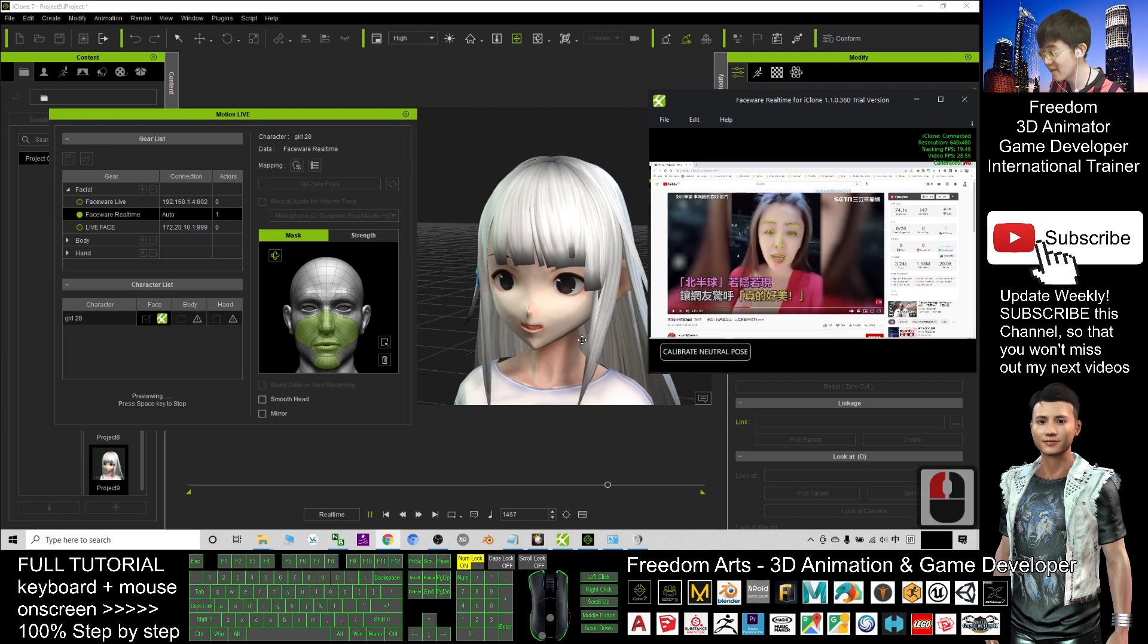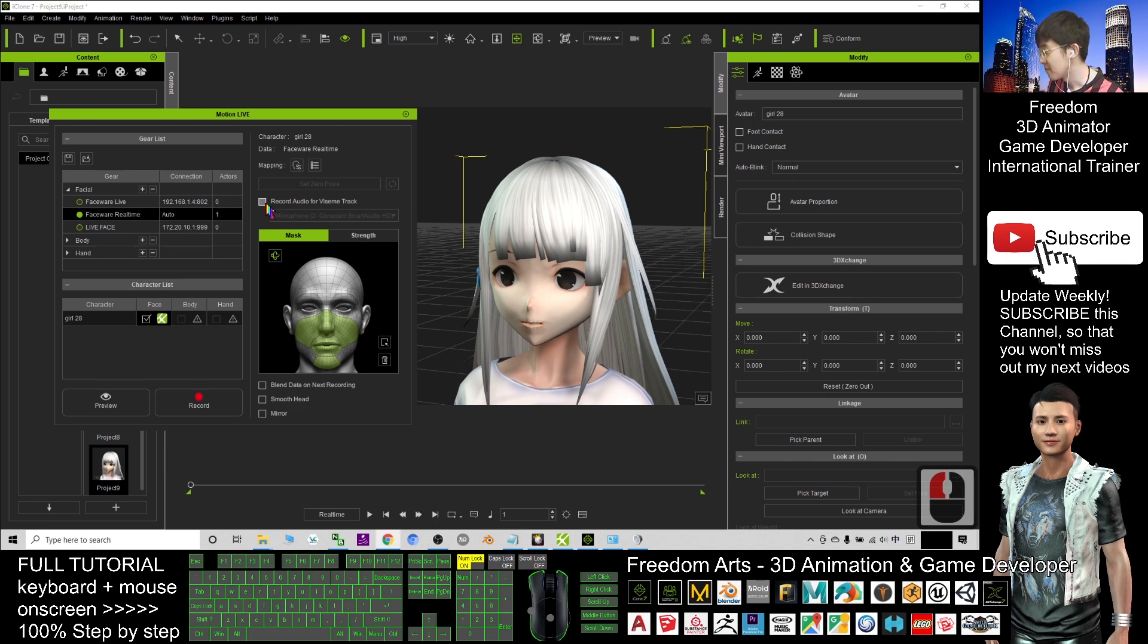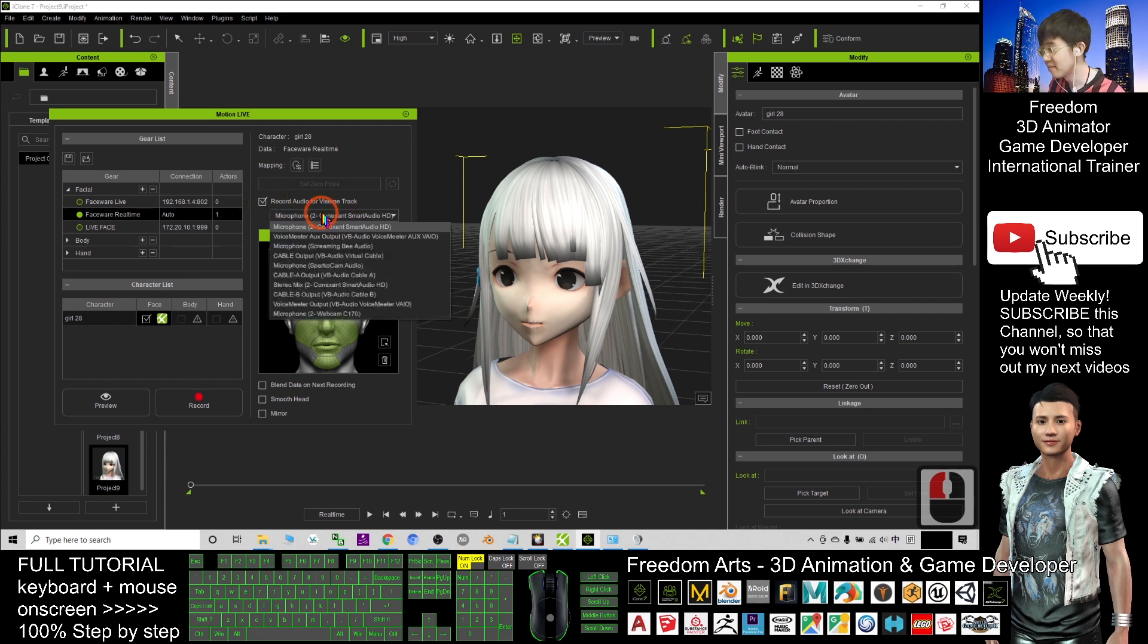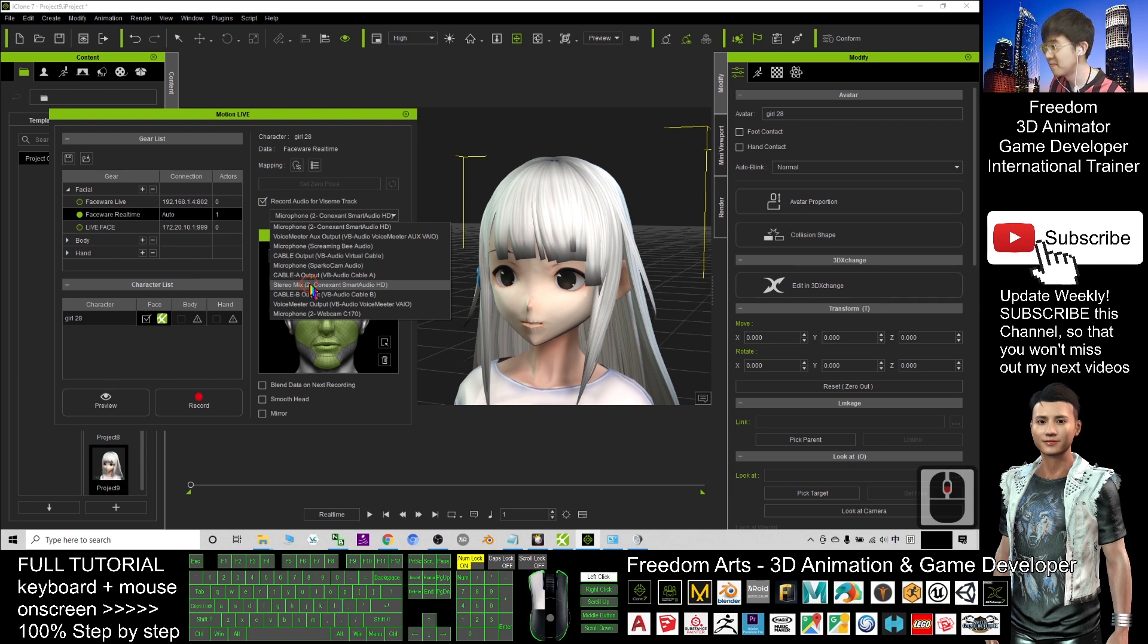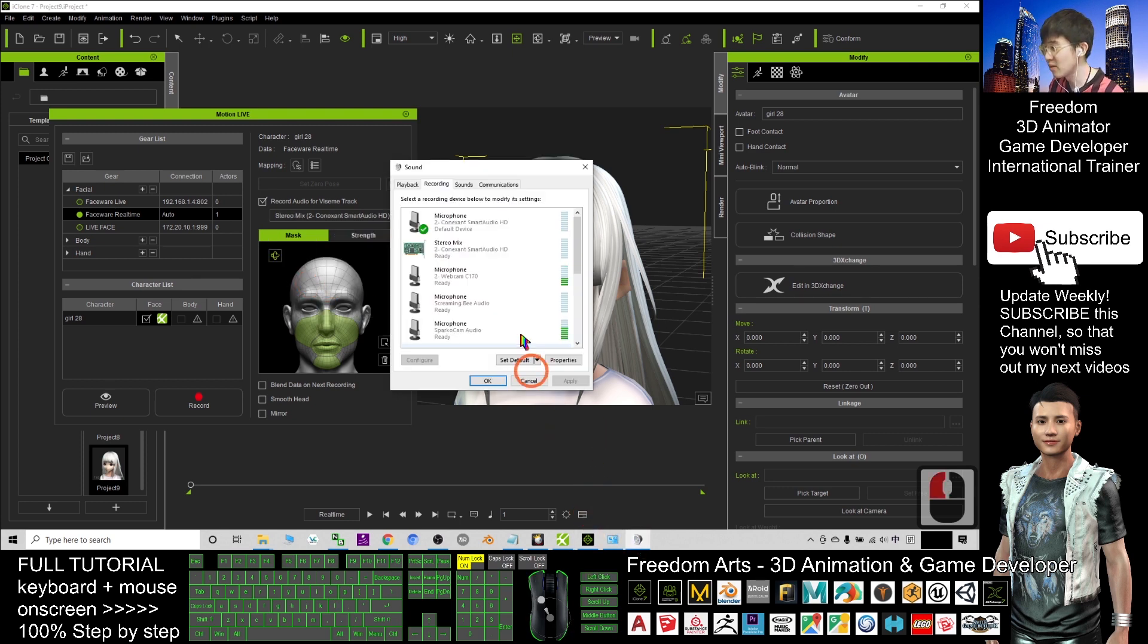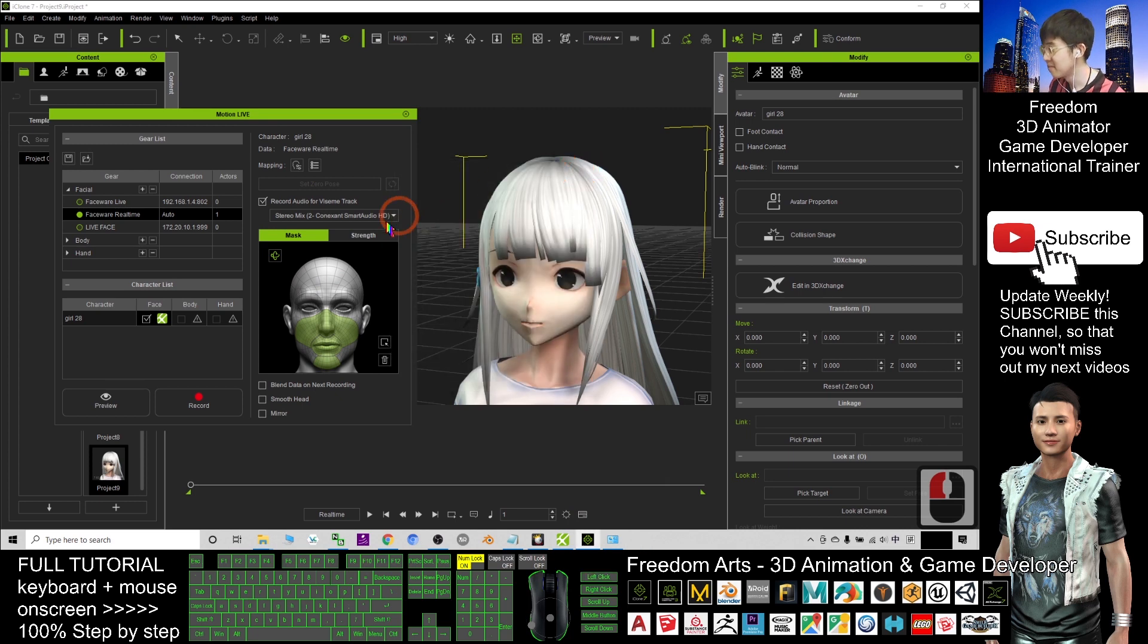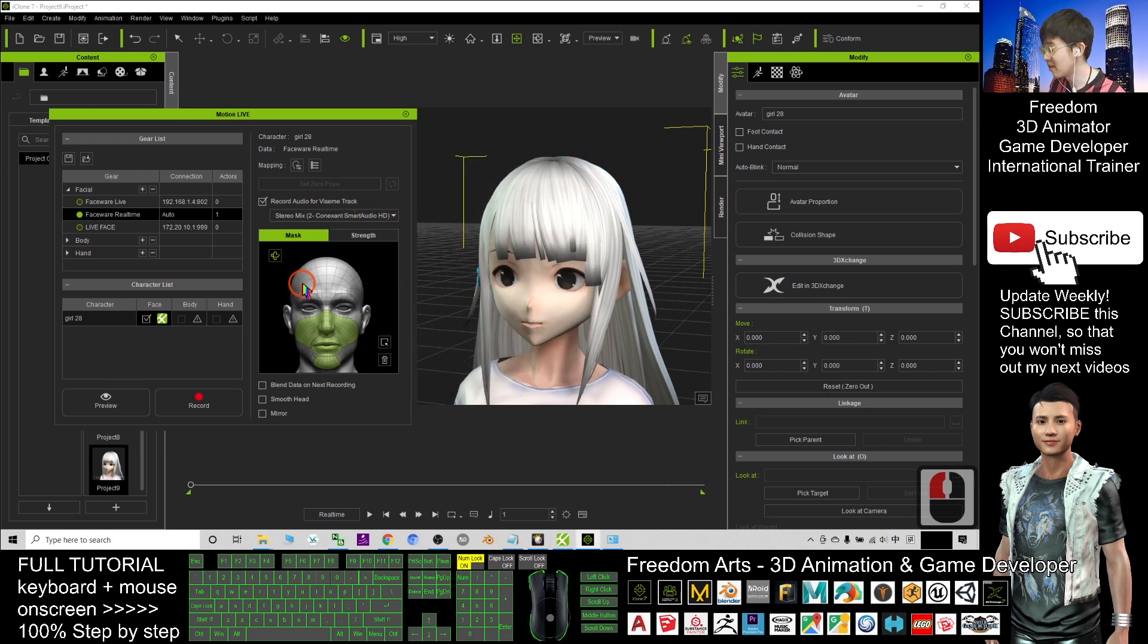Now it is completely success. Now I already paused it. If I want to record, I tick here record audio for this track, the microphones. You have to select the one just now, the stereo mix that is what you have set just now, the stereo mix. All right, so now select the stereo mix and I click record.